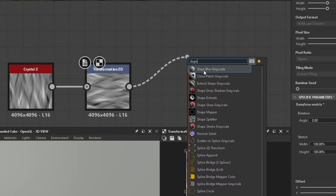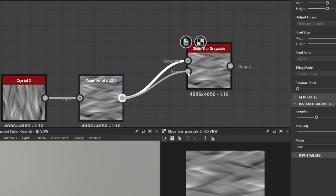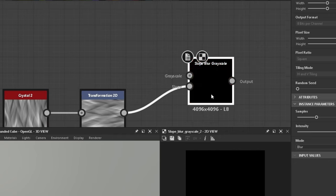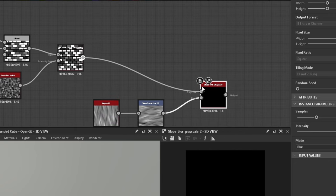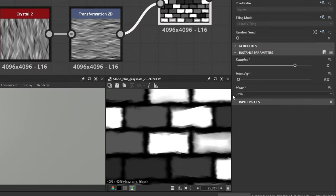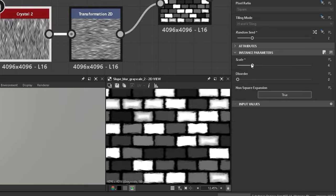Another slope blur grey scale. You're gonna see a lot of these. Change the samples and intensity to get an effect like this.